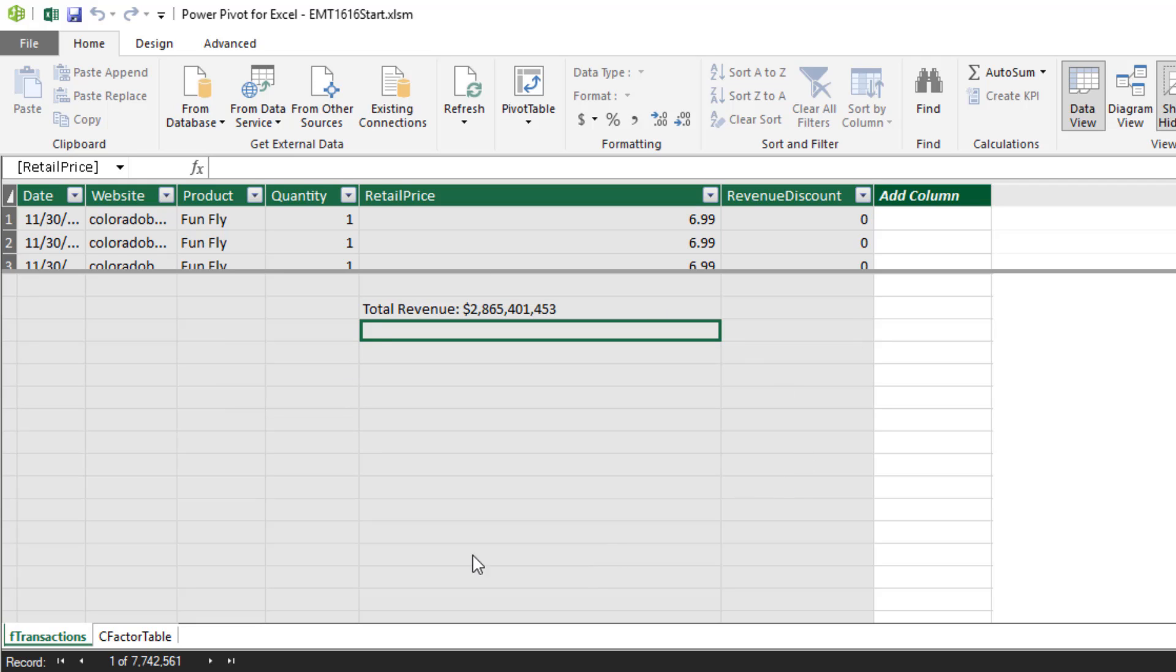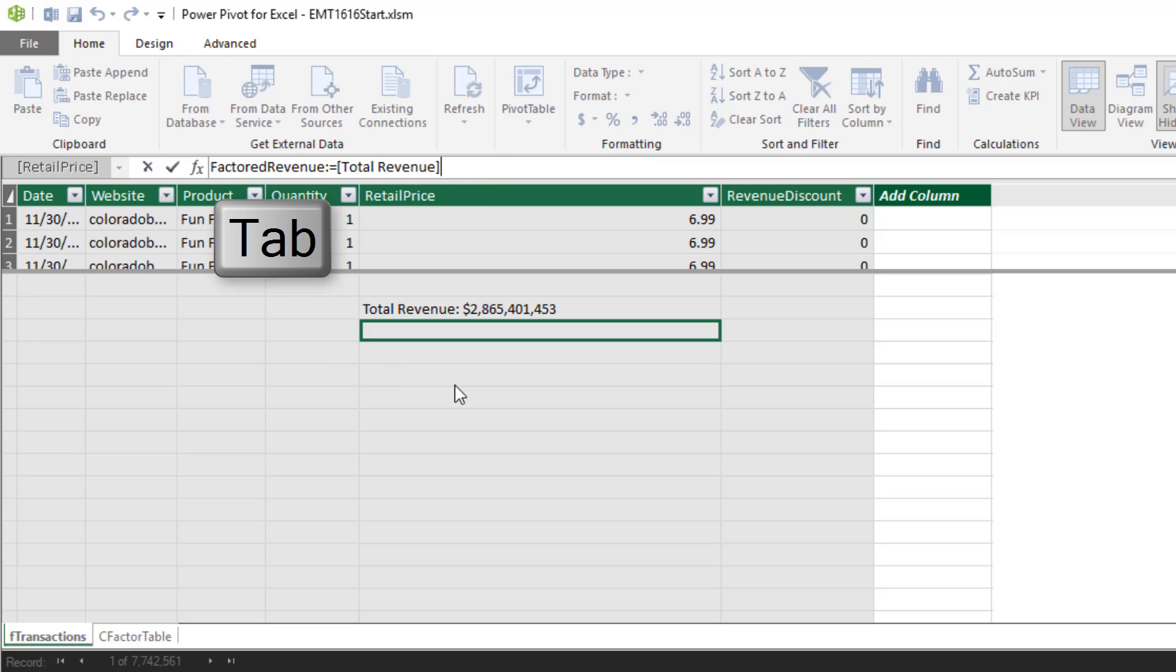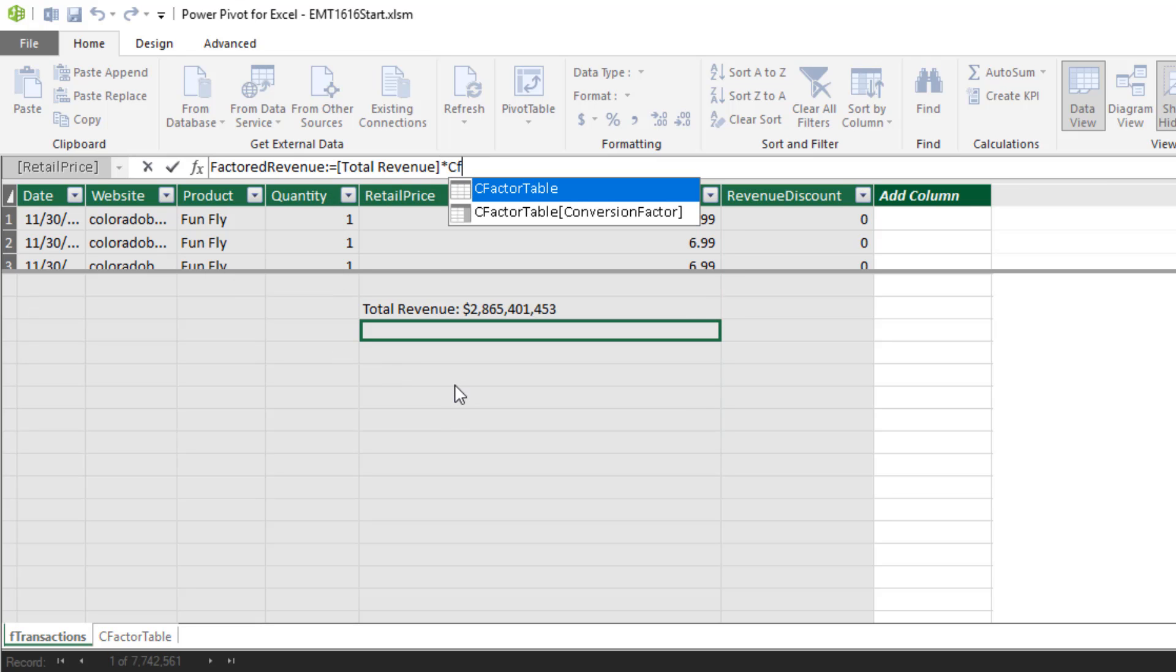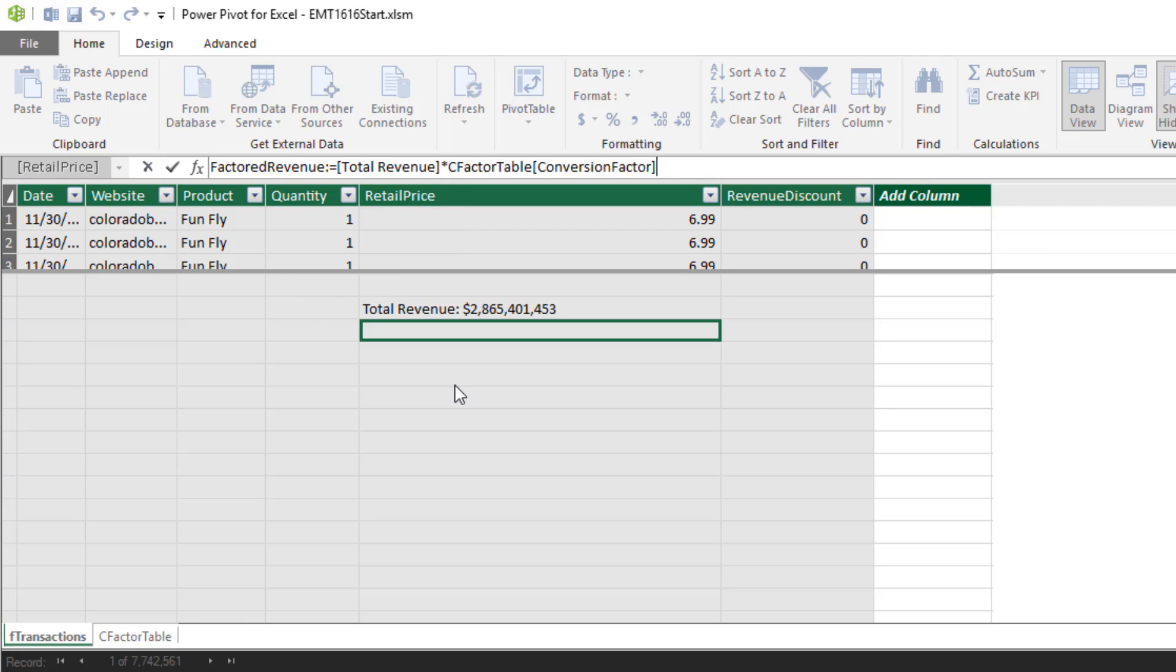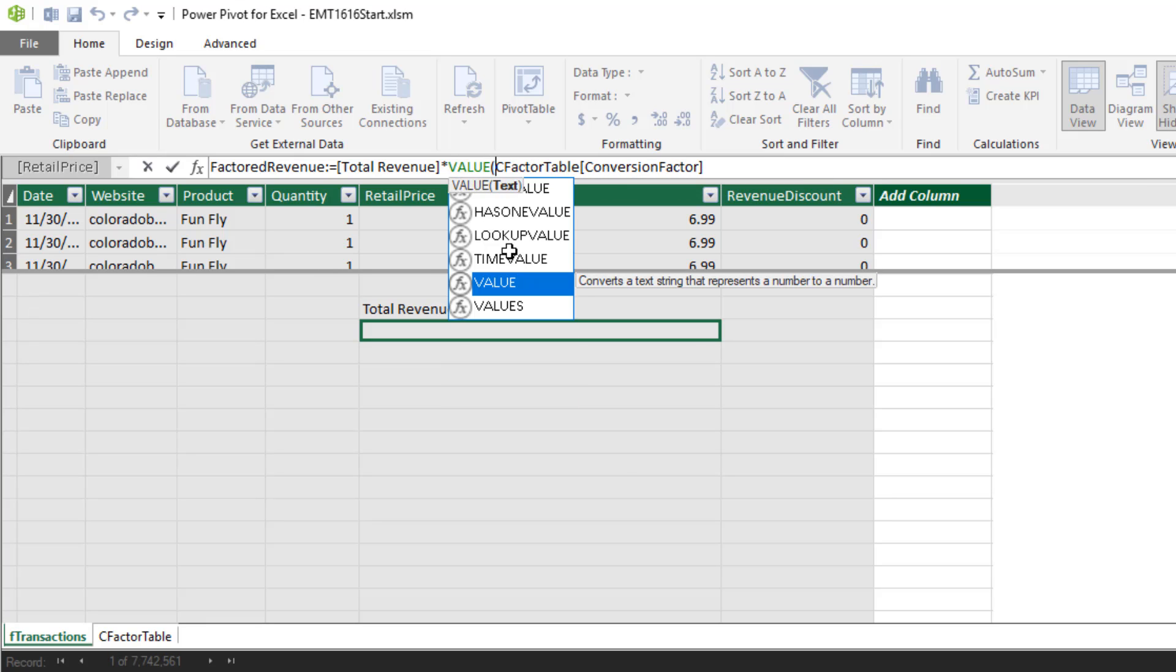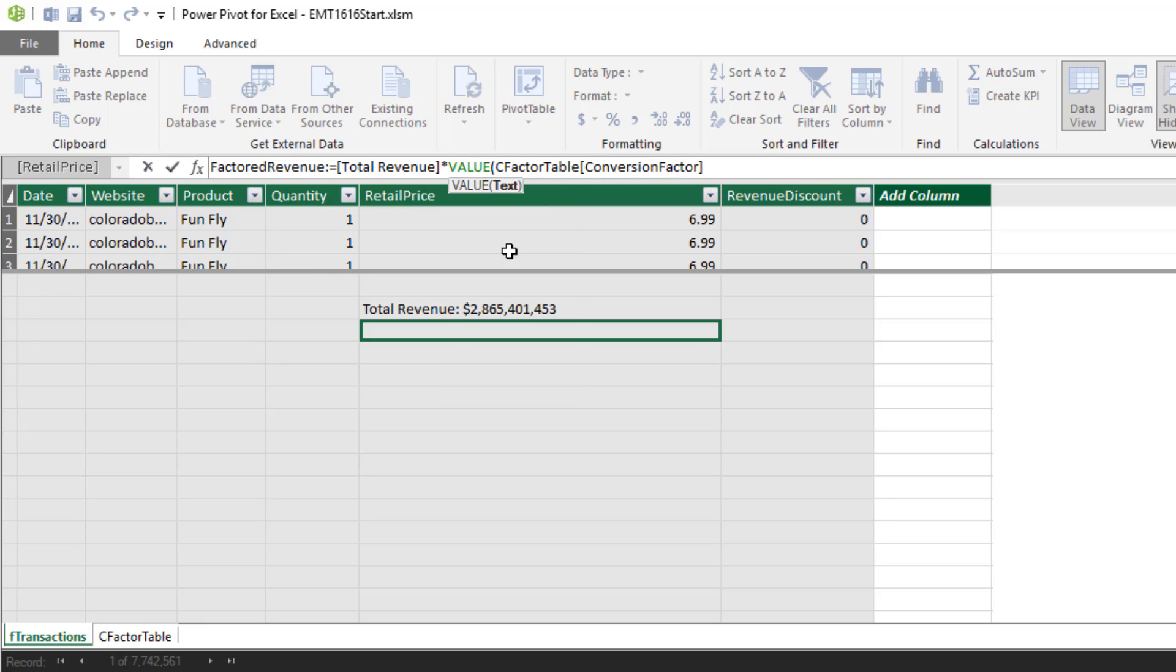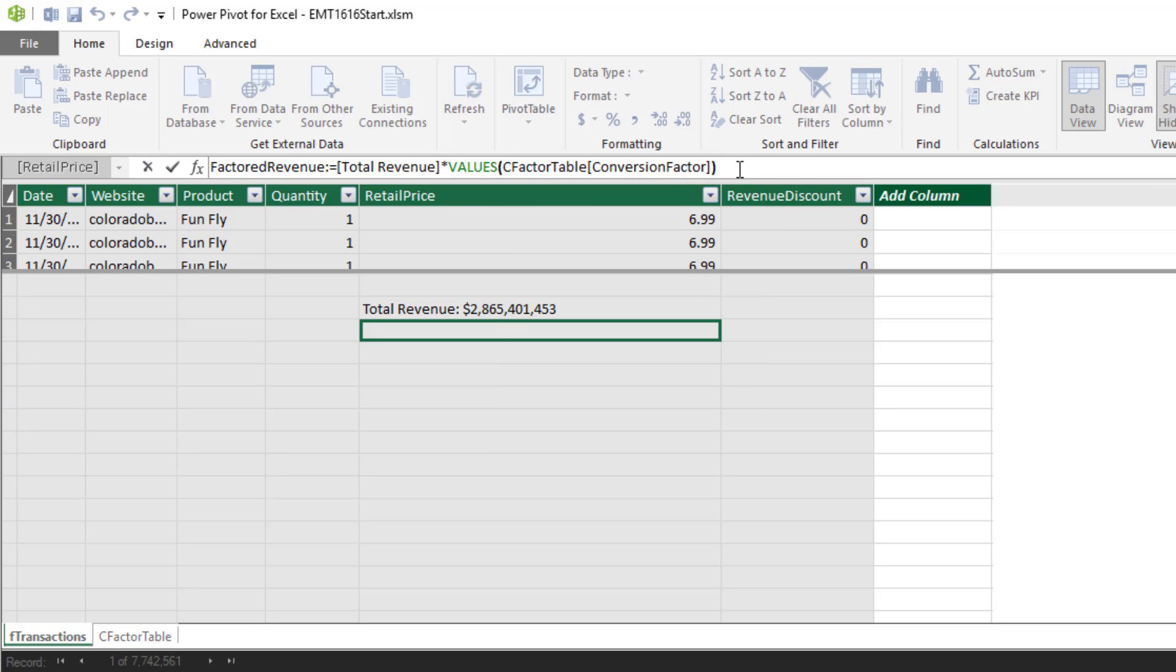So this is the measure grid. We'll type the name of our measure. Immediately we see the name is up in the formula bar. Factored Revenue, colon, equals sign. I'm going to type a square bracket. That gets me to my Measure tab. Tab times, and I would like to just type cf down arrow tab. But that's a column, and we can't use a column. So we're going to use the values function. Not value, but the one with the s. The values function is the function we use when we have a column with a single value that we would like to convert to a scalar value that we can use in our formula.